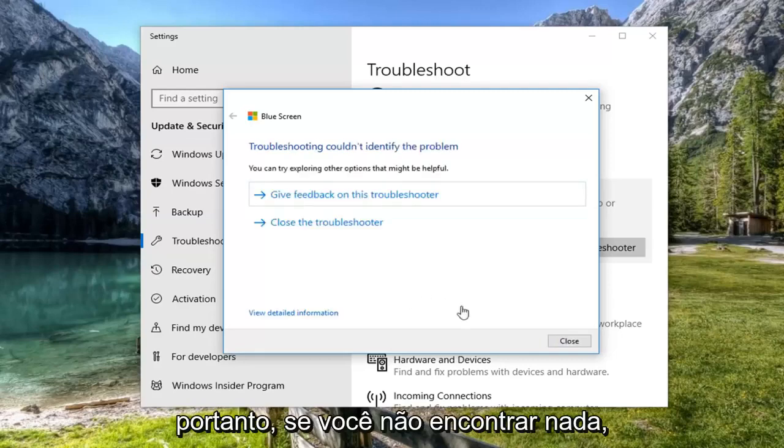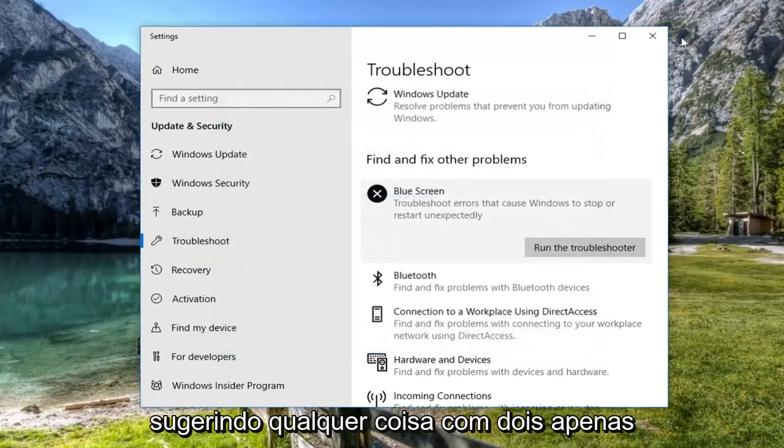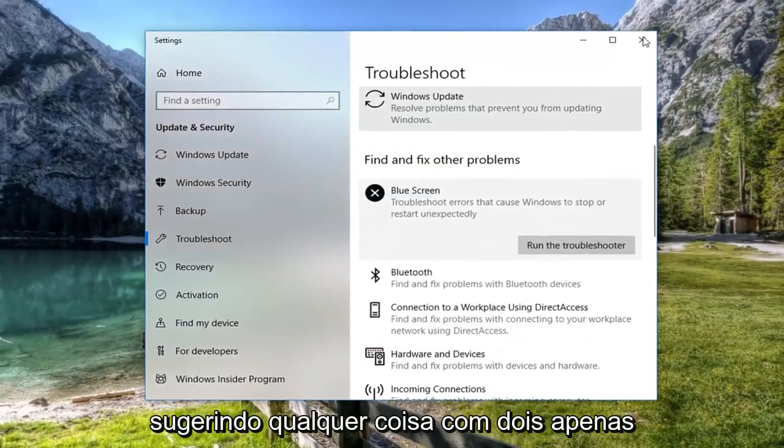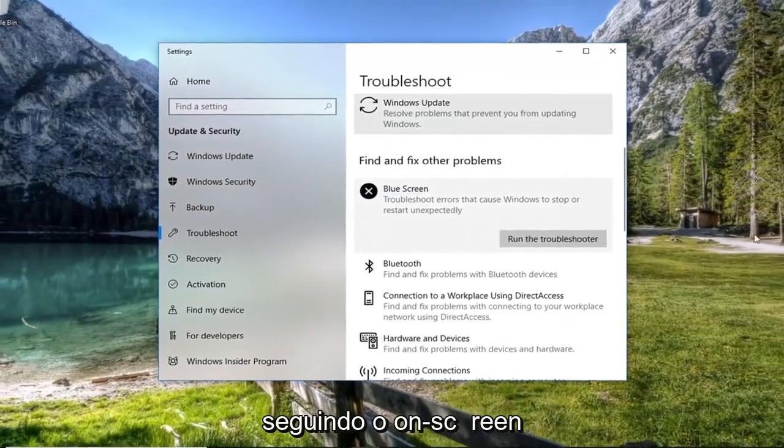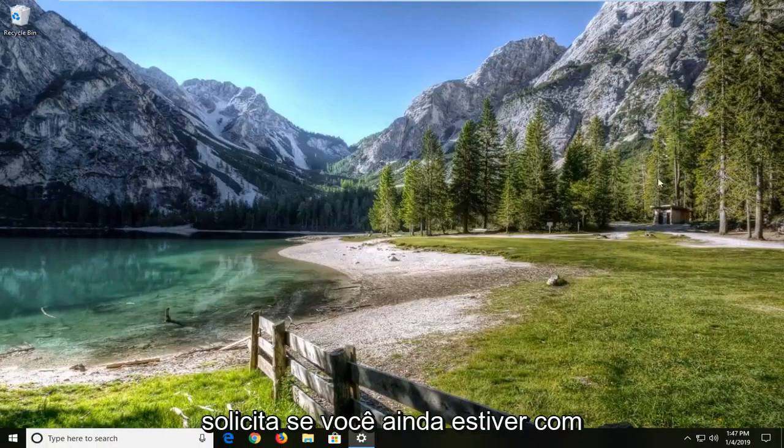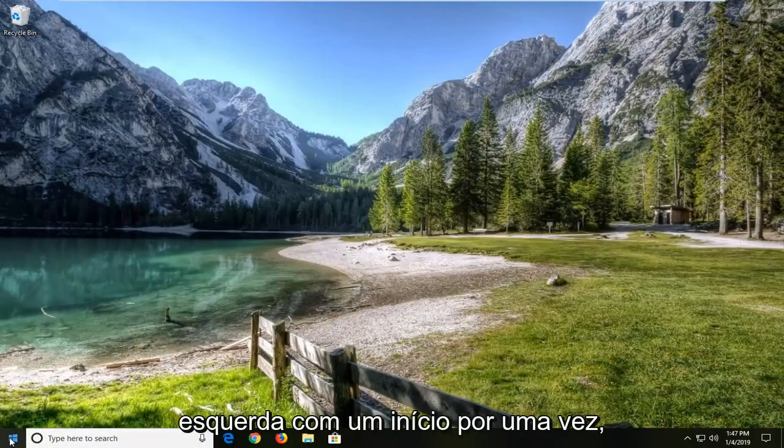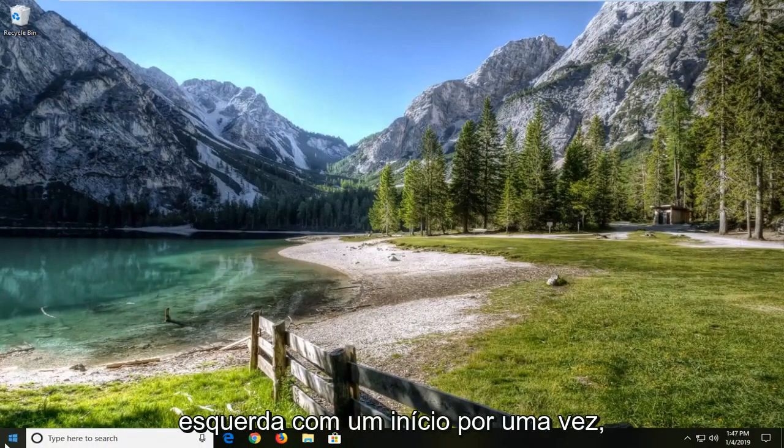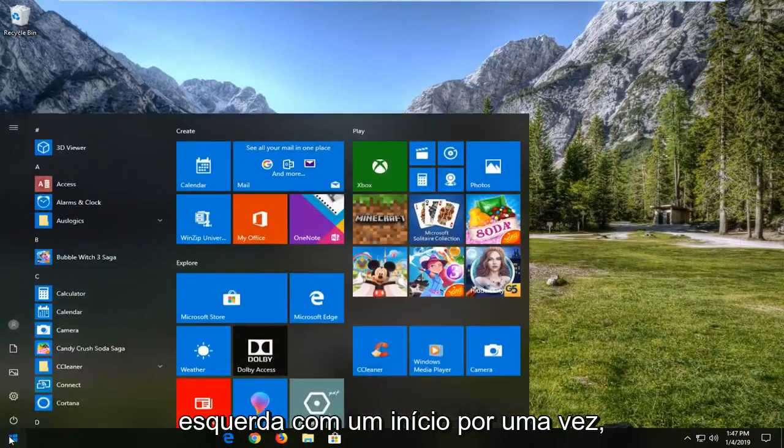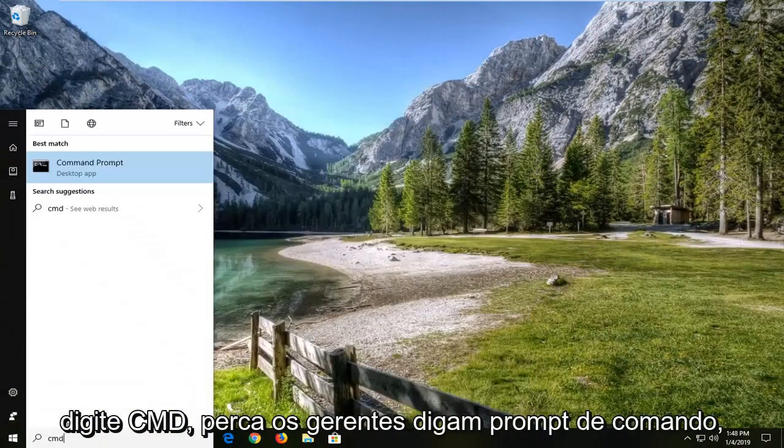So if it doesn't find anything, you just try to close it out of here. If it does suggest anything, I would suggest following along with the on-screen prompts. If you're still experiencing a problem, I would suggest opening up the start menu. Left click on the start button one time. Type in CMD.